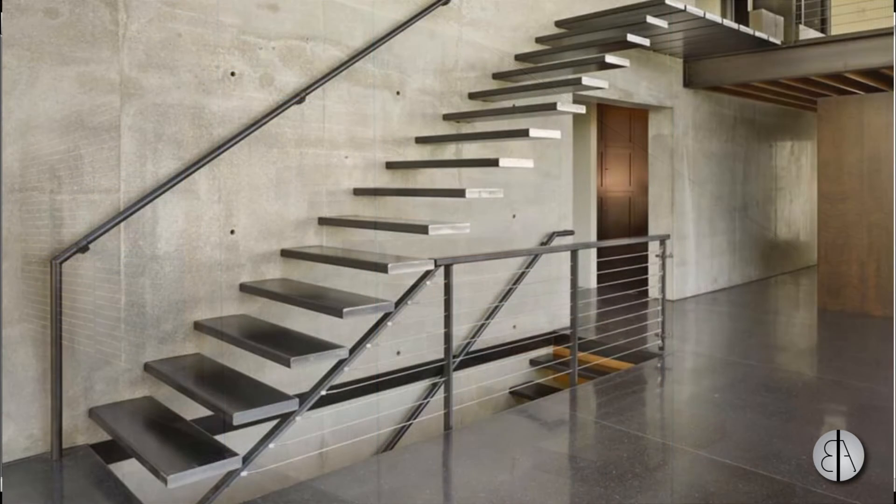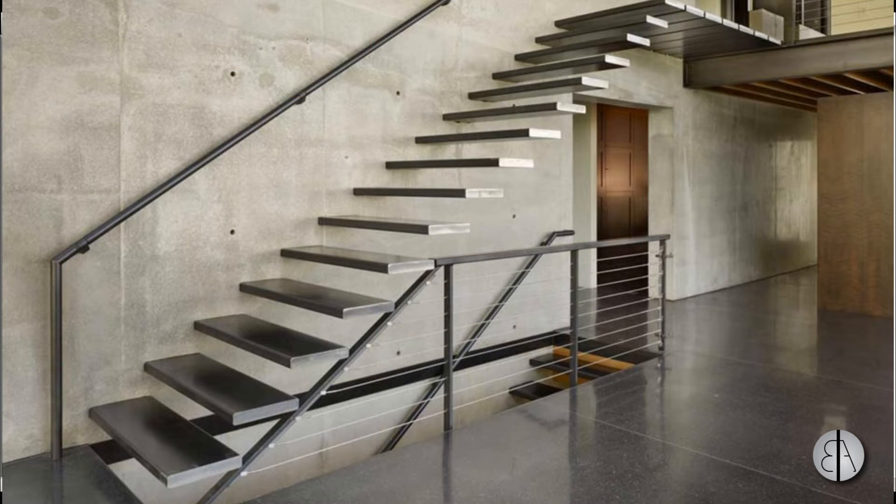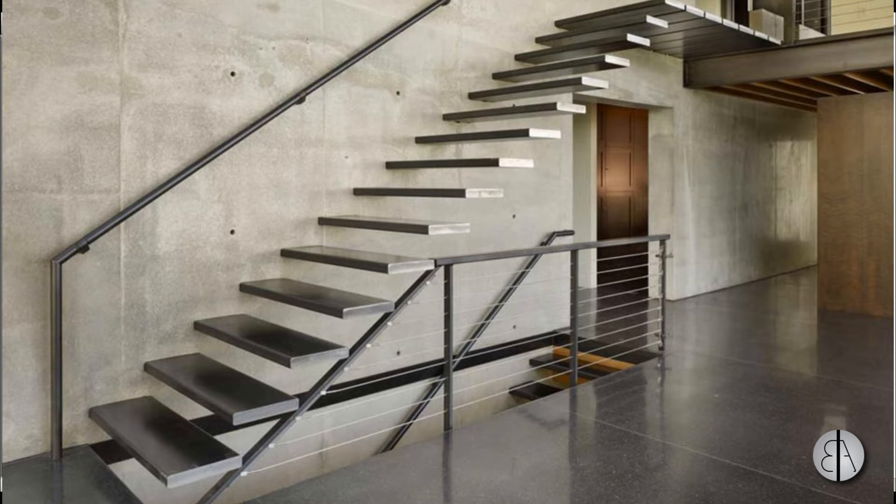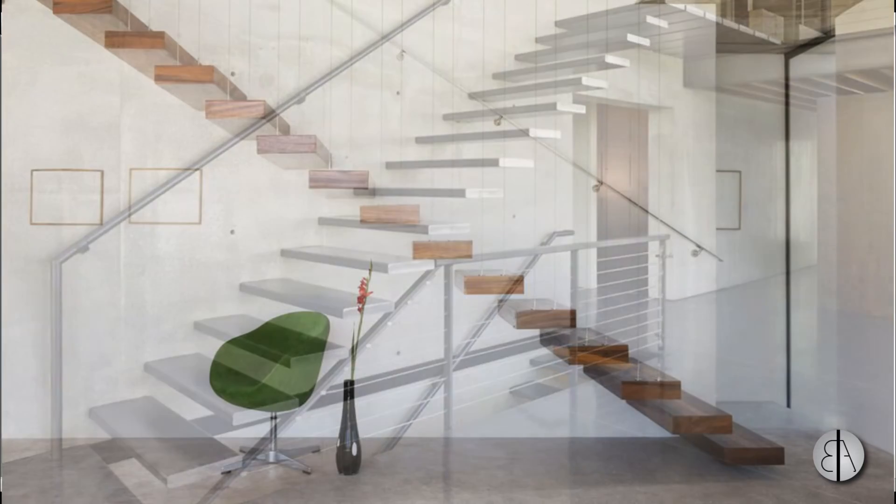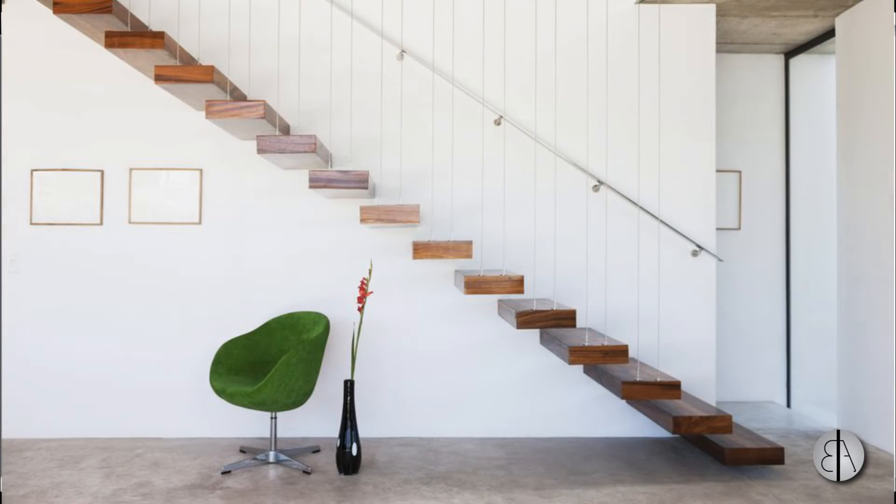This is quite popular these days and it's quite easy to model by just modifying a regular staircase in Revit a bit.